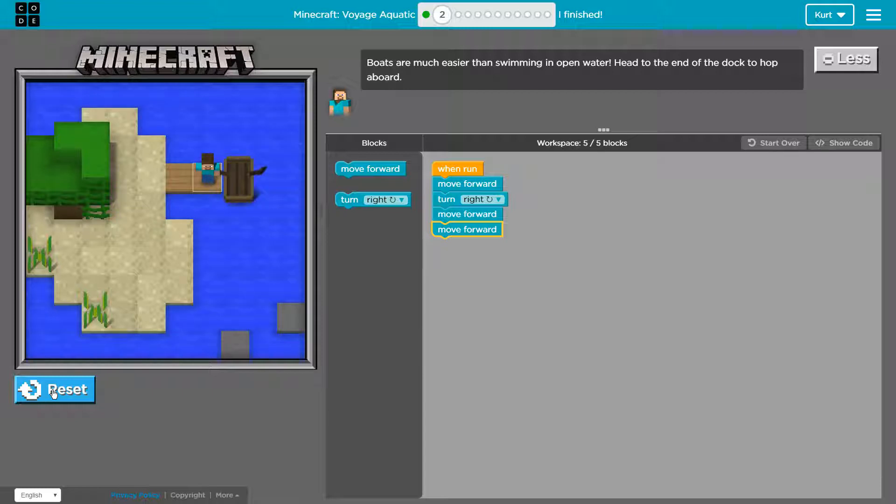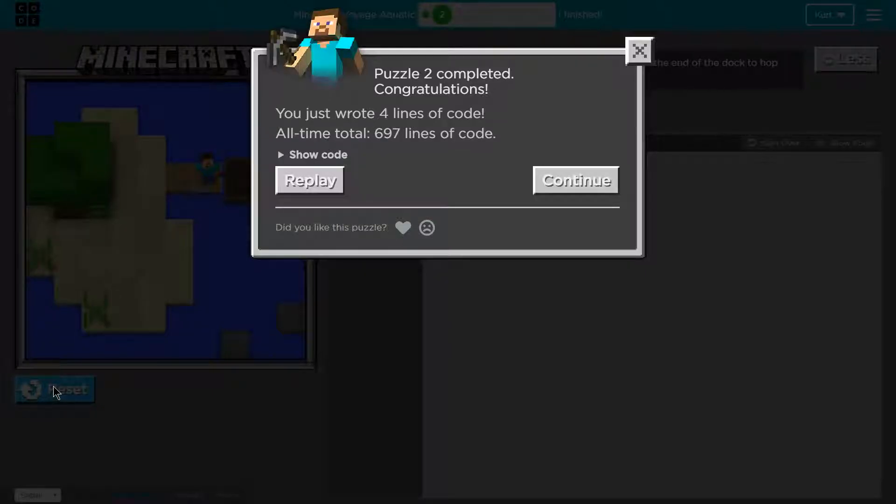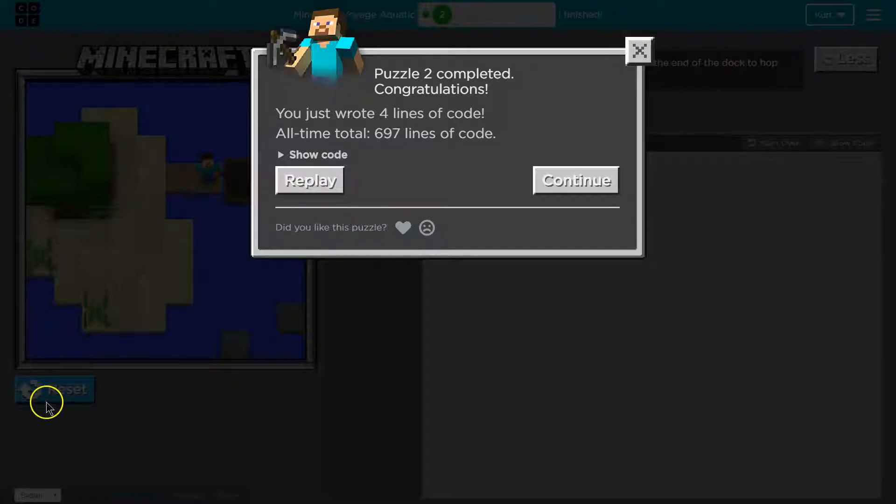Steve and me made it. Perfect. You just wrote four lines of code. All time total. All right. I'm not going to replay, so let's go ahead and keep going.